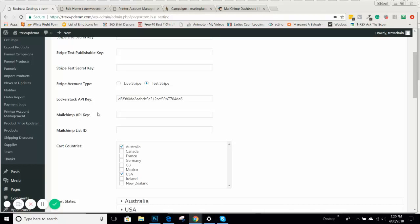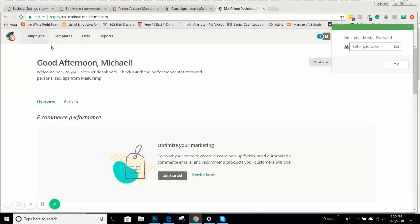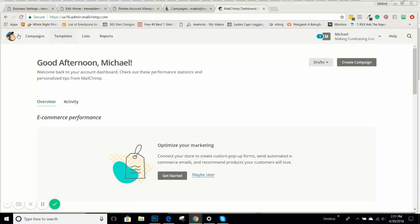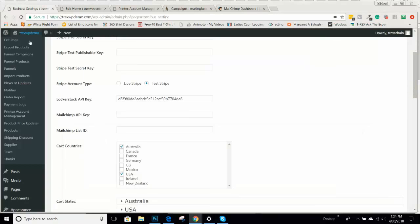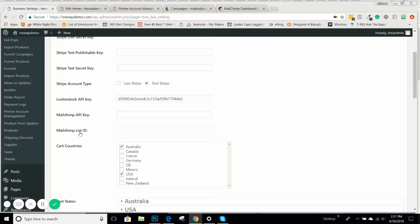The first thing you would need to do is go to MailChimp.com and sign up for a free account. Create your account. There's two pieces of information that we need: the API key and your MailChimp list ID.